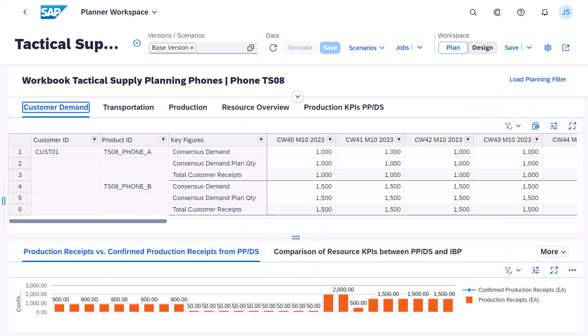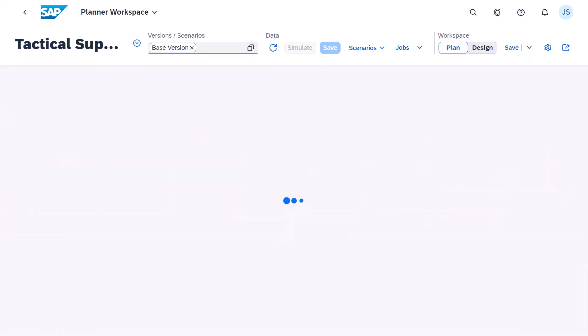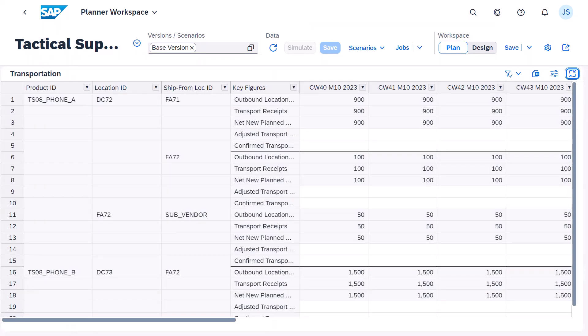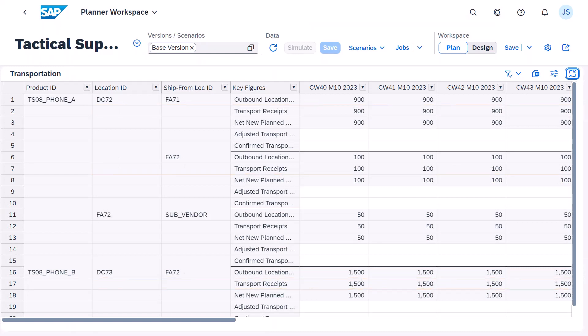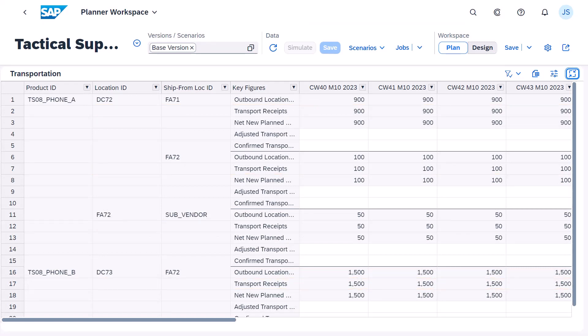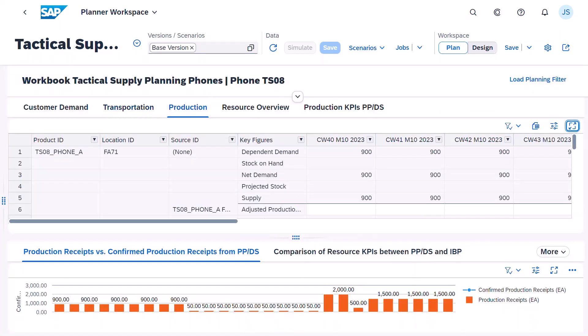In SAP IBP, demand is covered by transportation receipts and production receipts. Demand in the distribution centers is covered by transportation receipts from the factories. One demand in a factory is covered by a transport from a subcontractor. Production receipts are created in the factories.